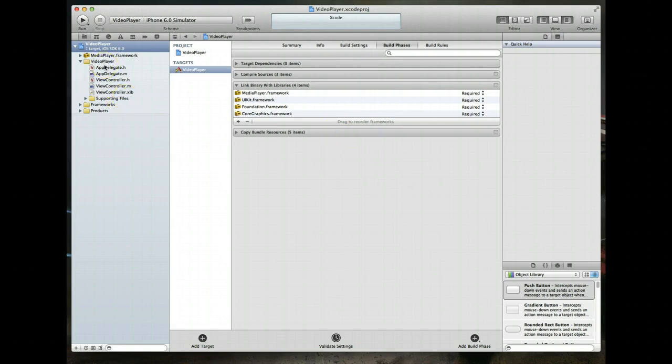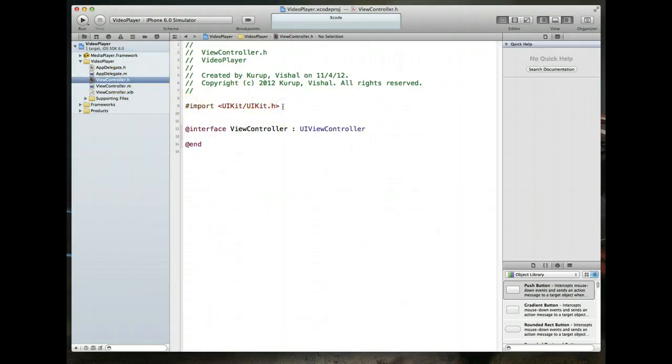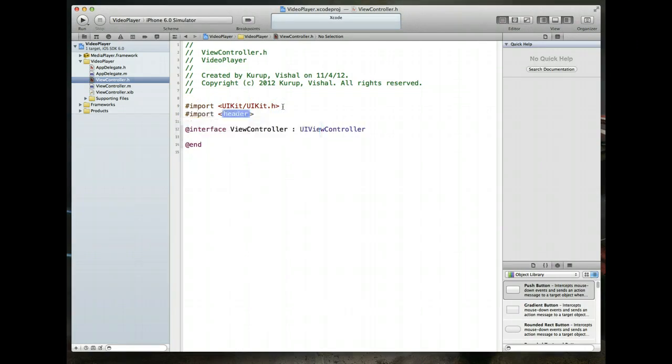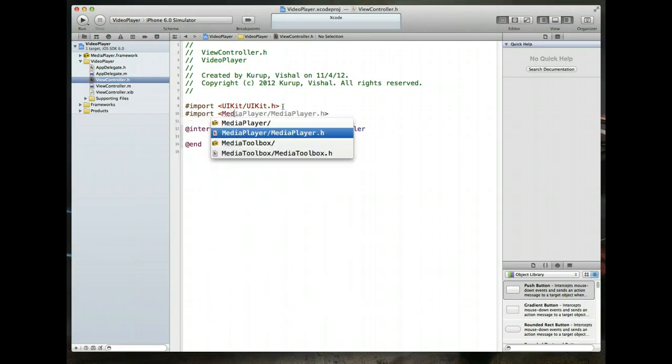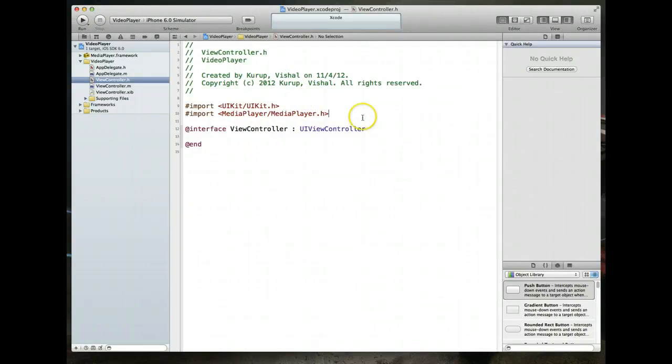What we'll want to do from here is we also want to jump into our view controller's header file. And we want to be able to do an import to make sure we've got all the necessary files we need to be able to work with the media player framework. So we do an import. I'm going to start typing in media and Xcode knows what we want. Command S to save.